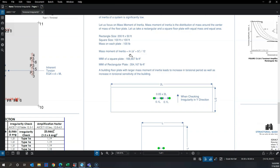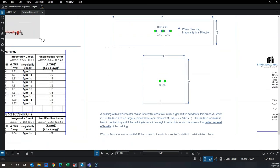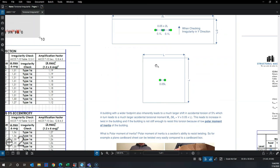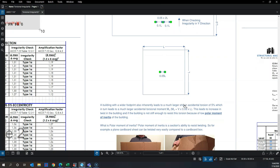Mass moment of inertia is calculated using the formula for rectangular plates (proportional to the sum of the squares of the two side lengths). Even with the same area and mass, the mass moment of inertia of the square plate is roughly half that of the rectangular plate. The higher the mass moment of inertia, the more sensitive the building is to torsion.